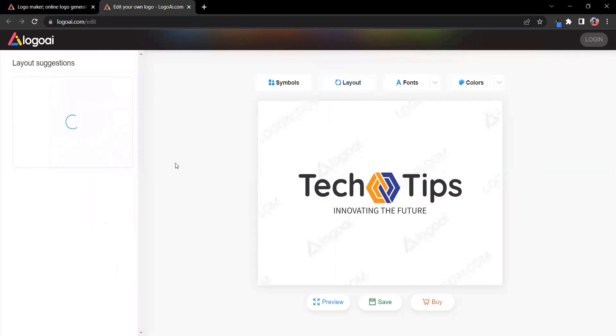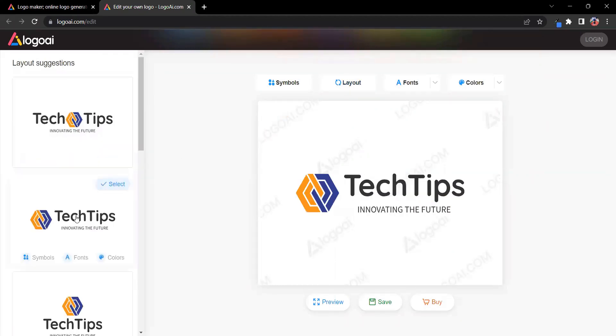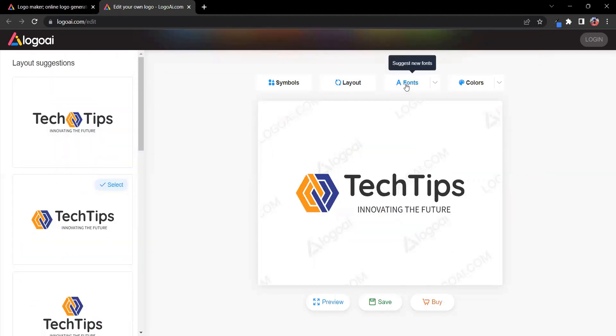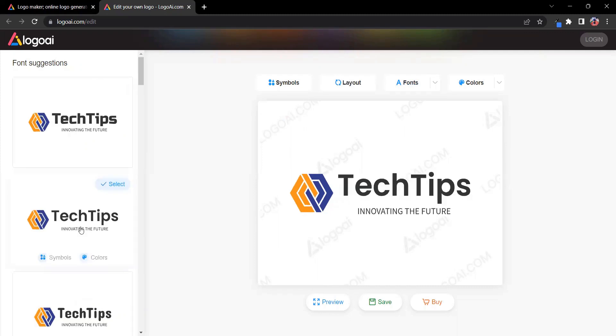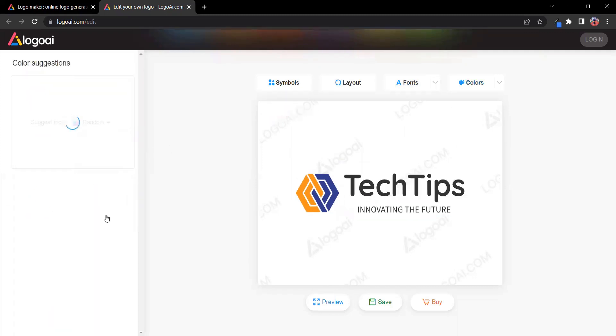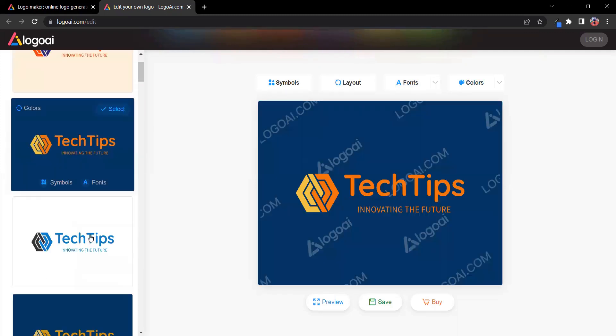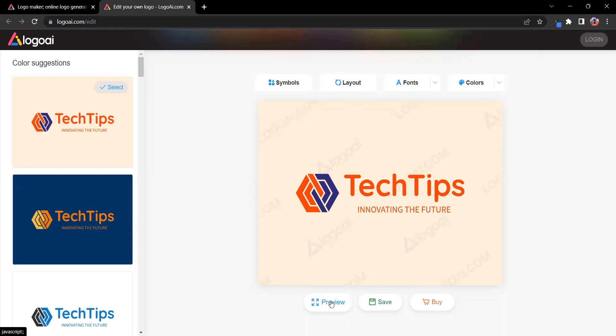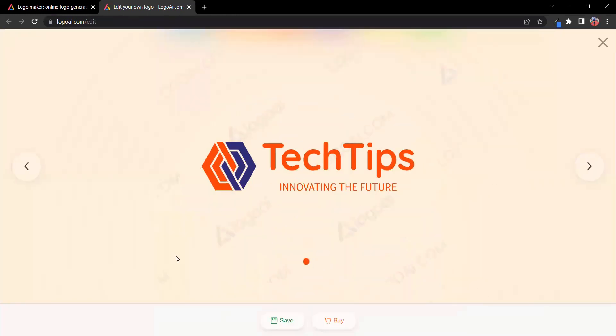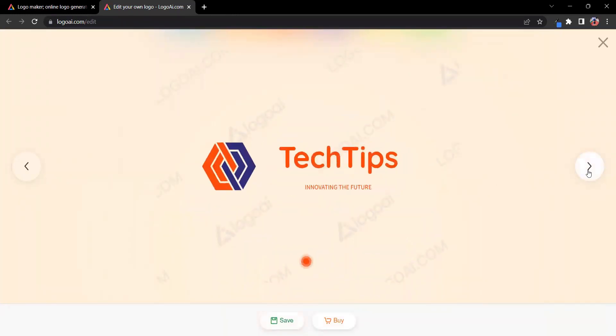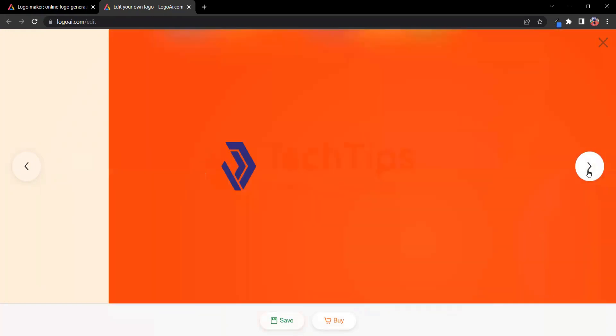Whether you want to tweak the symbols, experiment with different fonts, fine-tune the layout, or play with colors, the possibilities are endless. Once you're satisfied with your masterpiece, simply click Save, and voila! Your customized logo is ready to represent your brand with style and professionalism.